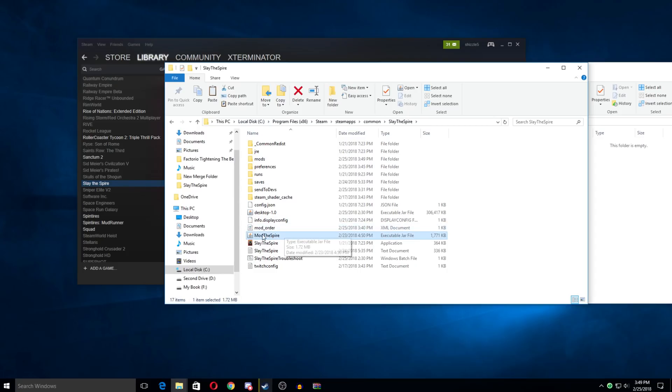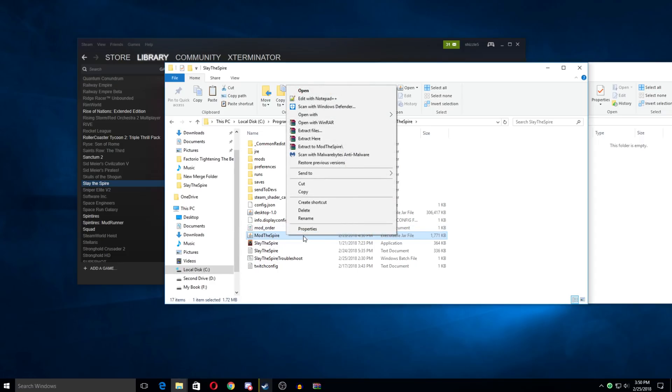Okay, so we just double-click this. And if you have your thing set up to open Jars as Java, then you're good to go. But if you don't, because I did not, I was still trying to open it with WinRAR.